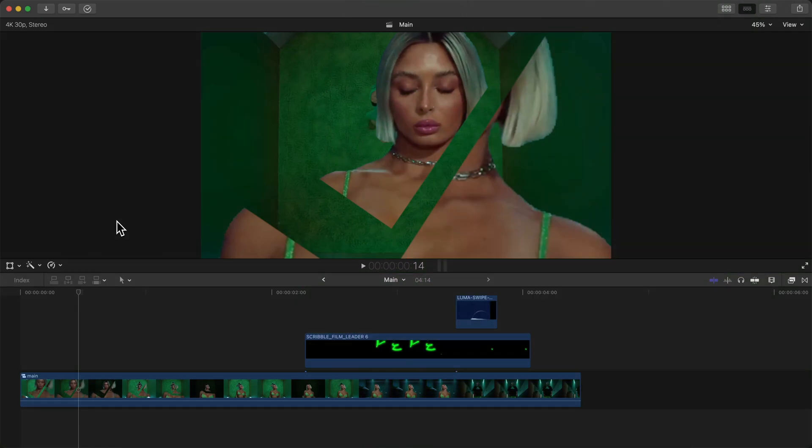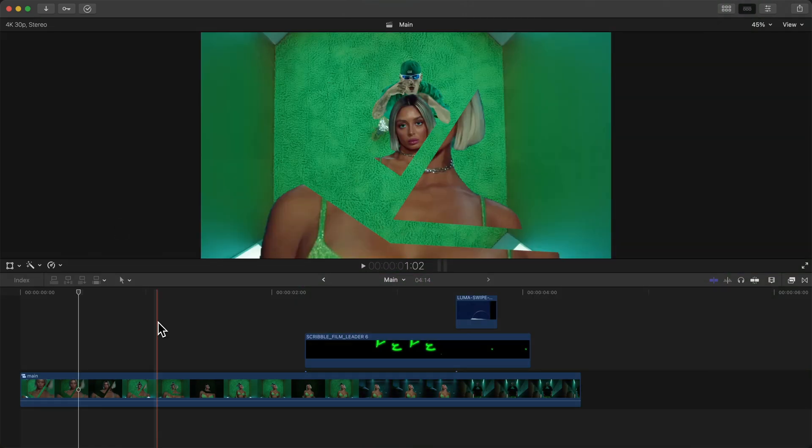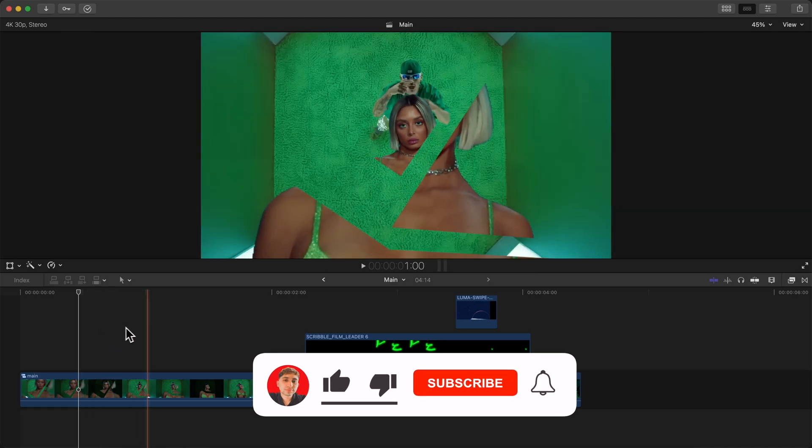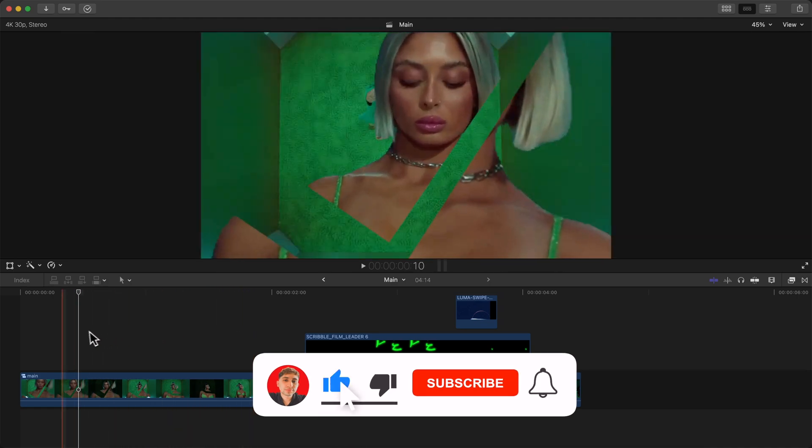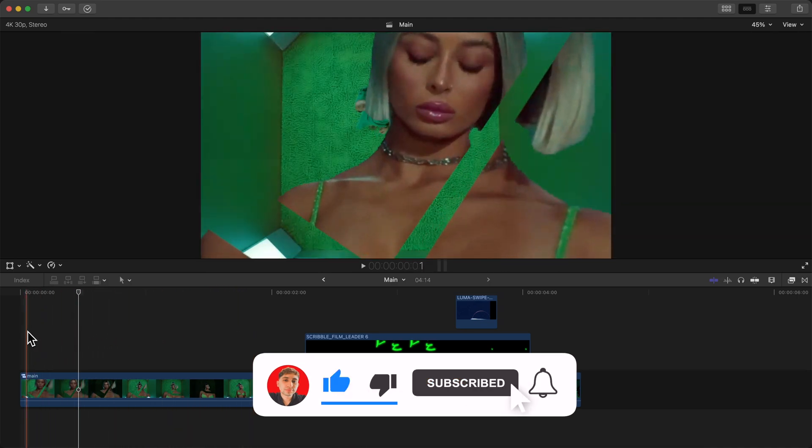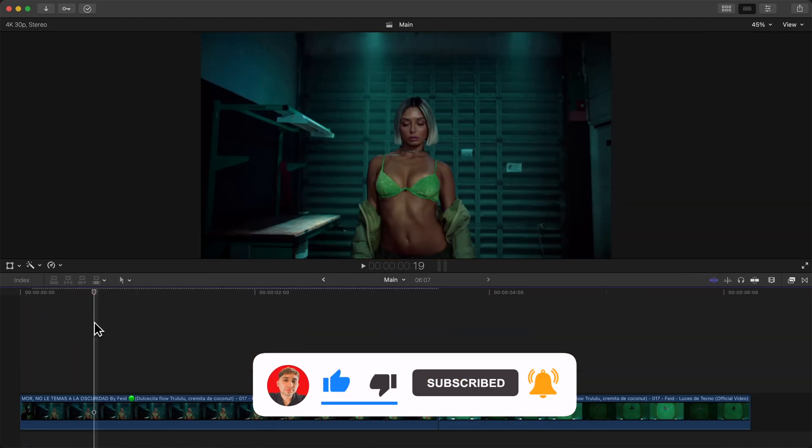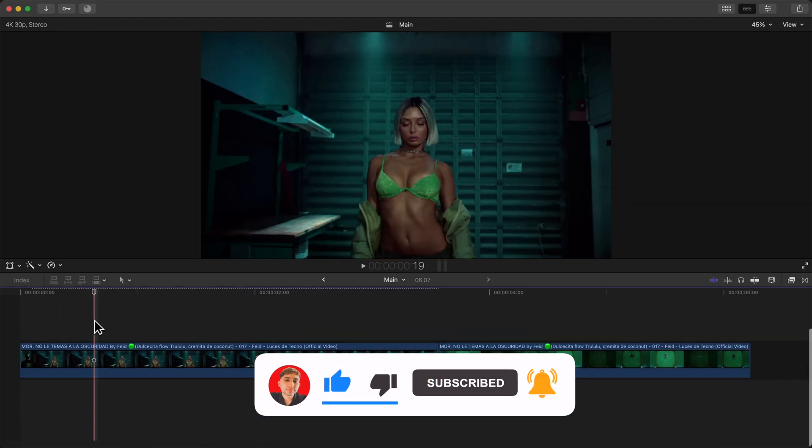In today's video I want to show you how to create the super cool puzzle rotoscope effect. This is the effect that we're going to be creating, super easy to do.